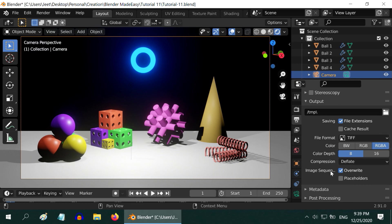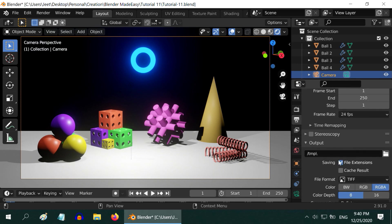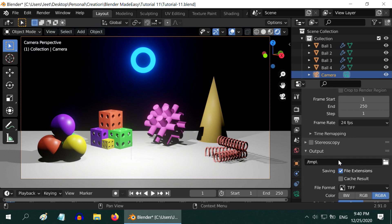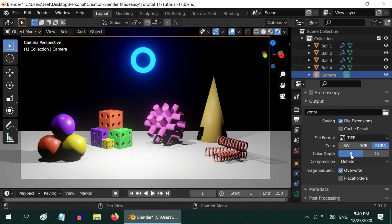In the next tutorial, we will convert this image sequence into a video. So see you soon and thanks for watching.